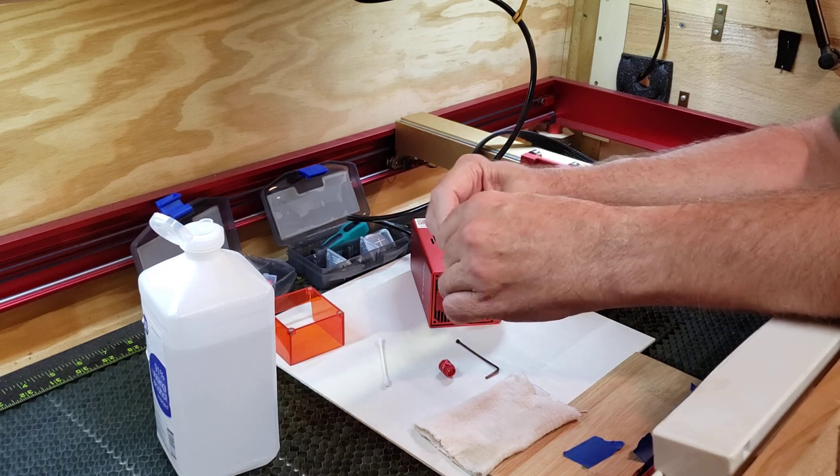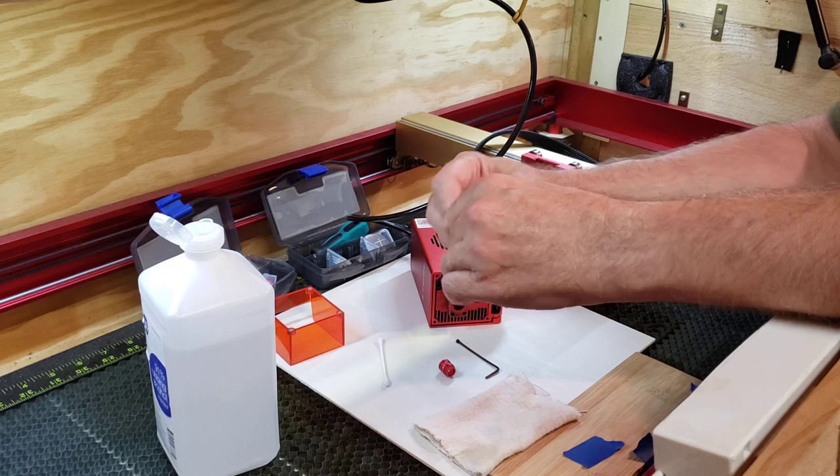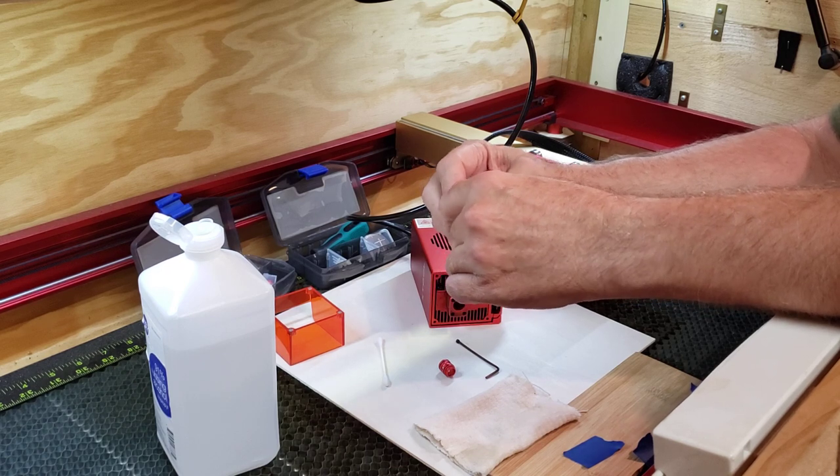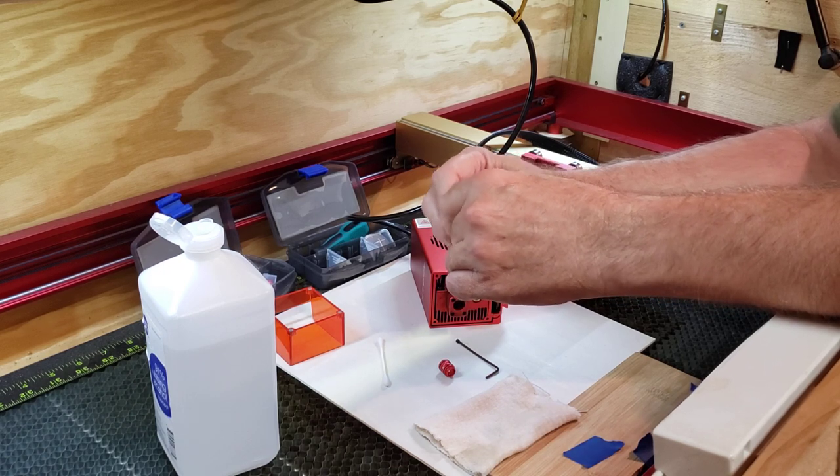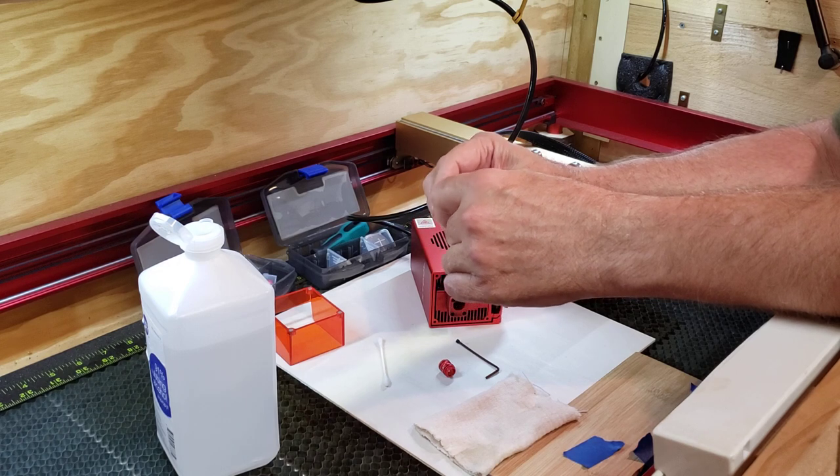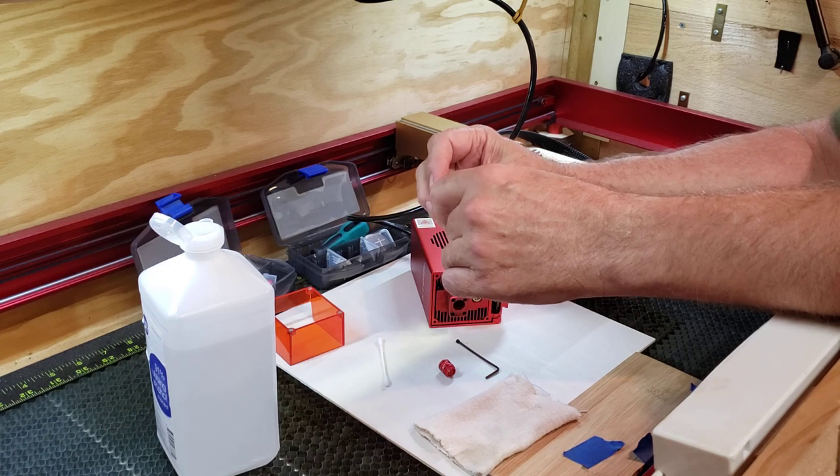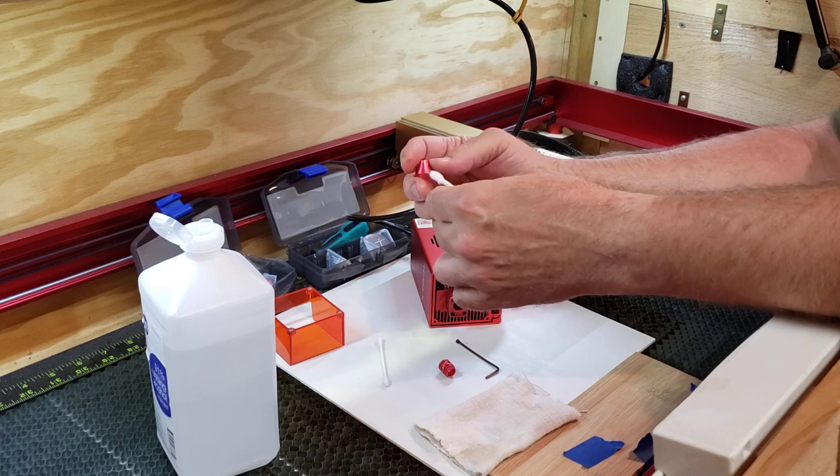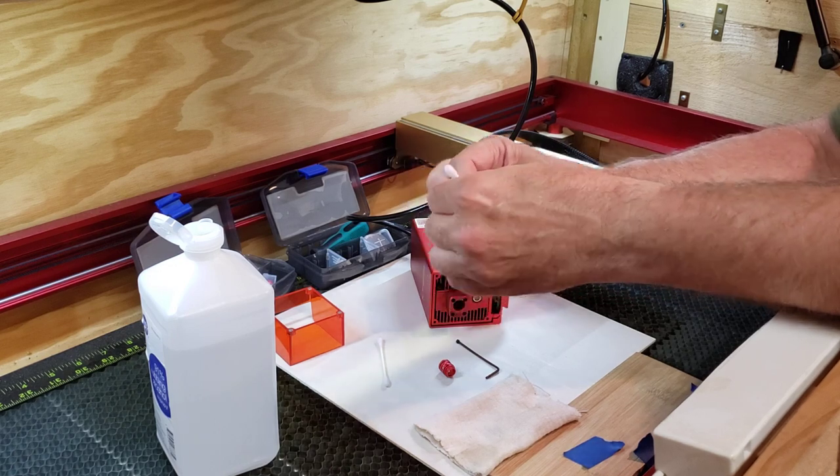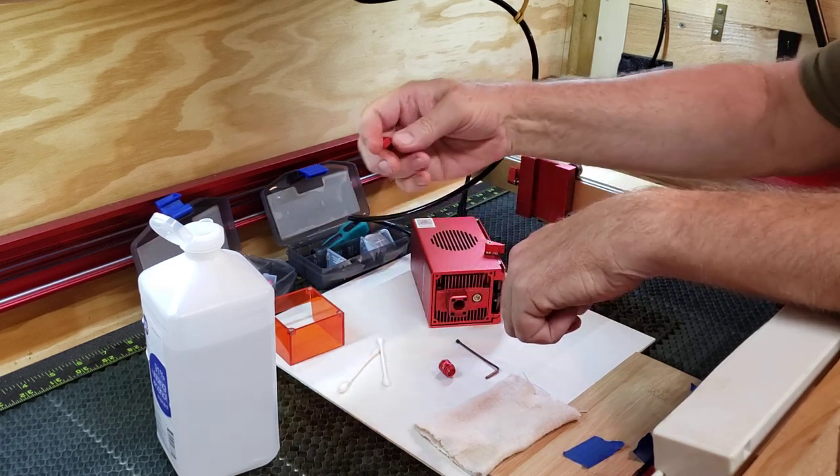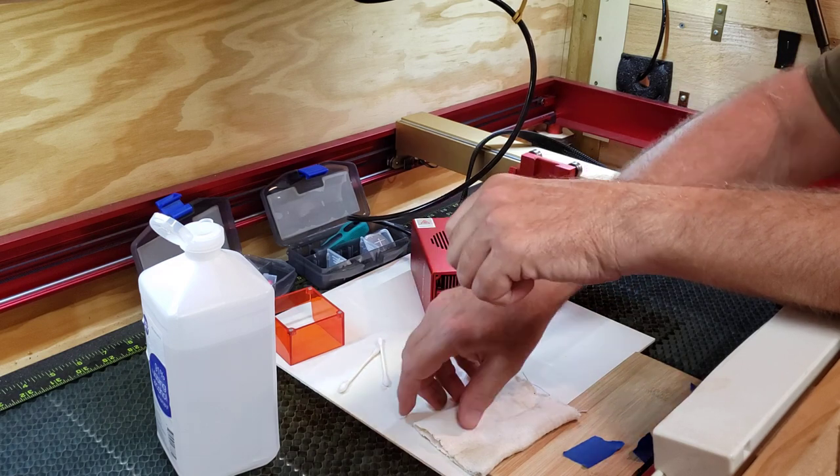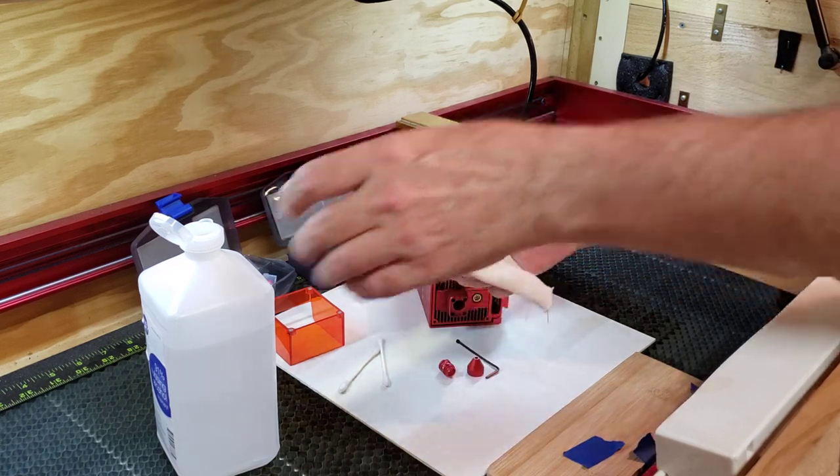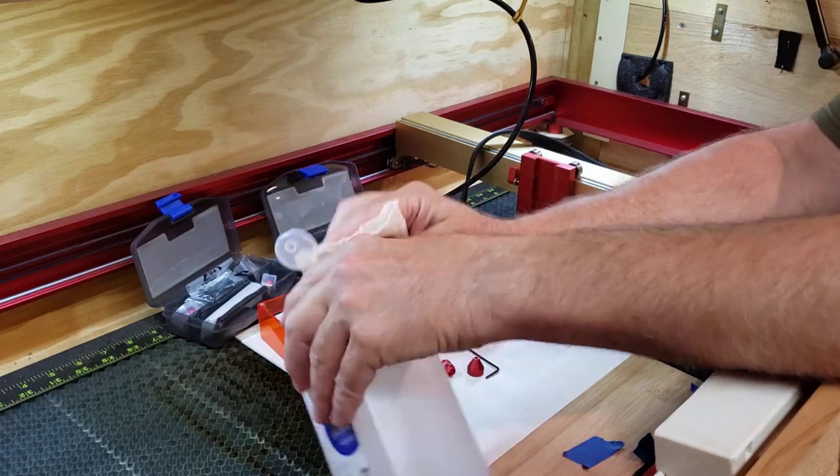And XTOOL recommends this procedure be performed per every one hour of use. I know it seems like a lot, but you can judge how much gunk residue you've picked up. And just know that if you keep it good and clean, it'll improve your performance or at least keep it from degrading.